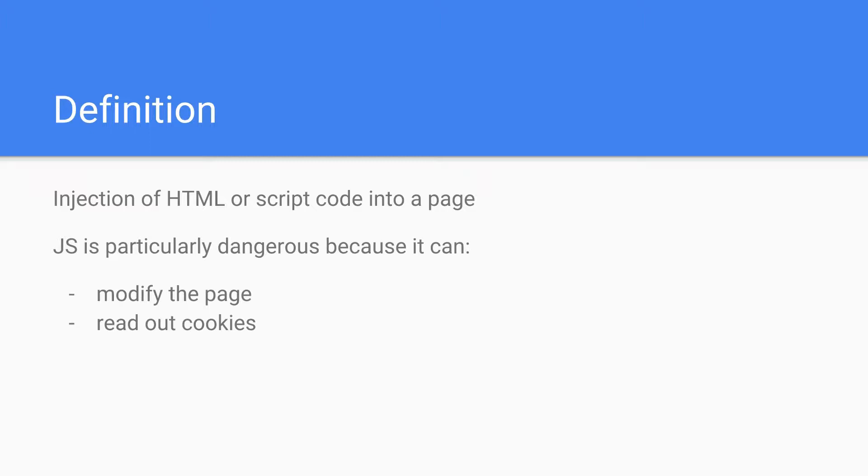The definition of cross-site scripting is that you try to inject HTML or script code into a page, for example through a login form or something. JavaScript, the short form is JS, is particularly dangerous here because it can modify the page or it could read out cookies.